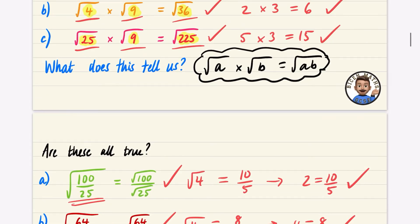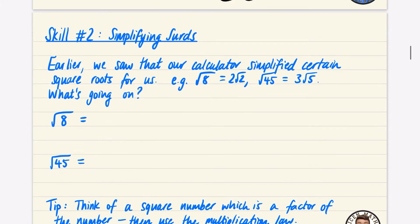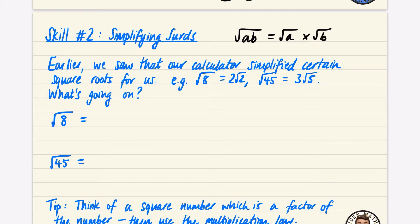I'm going to use this law in reverse — I'll write it down: the square root of ab equals the square root of a times the square root of b. So let's think about what 8 is. 8 is the same as two things multiplied: the square root of 4 times 2, because 8 is 4 times 2.